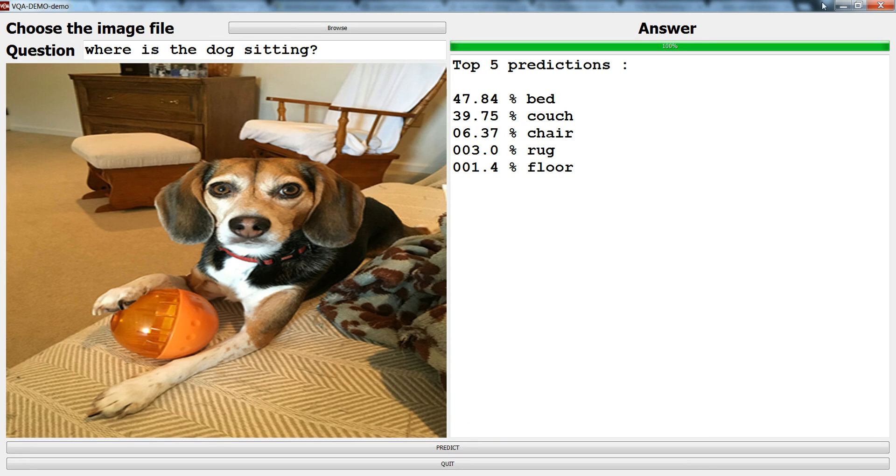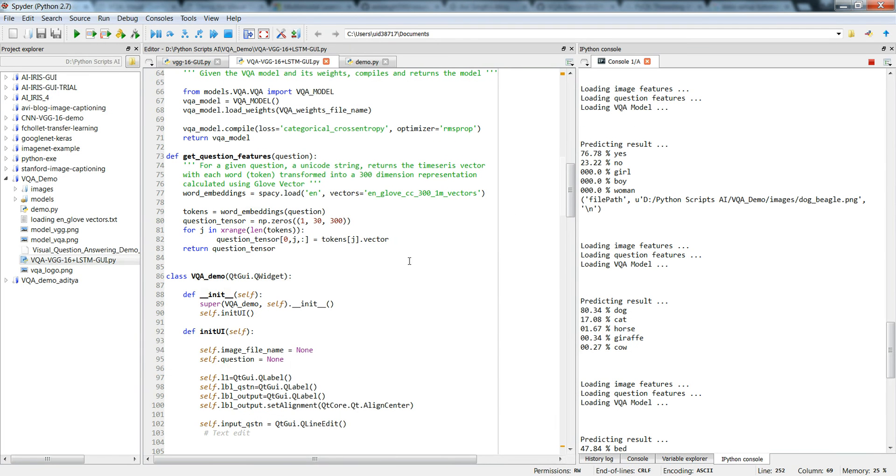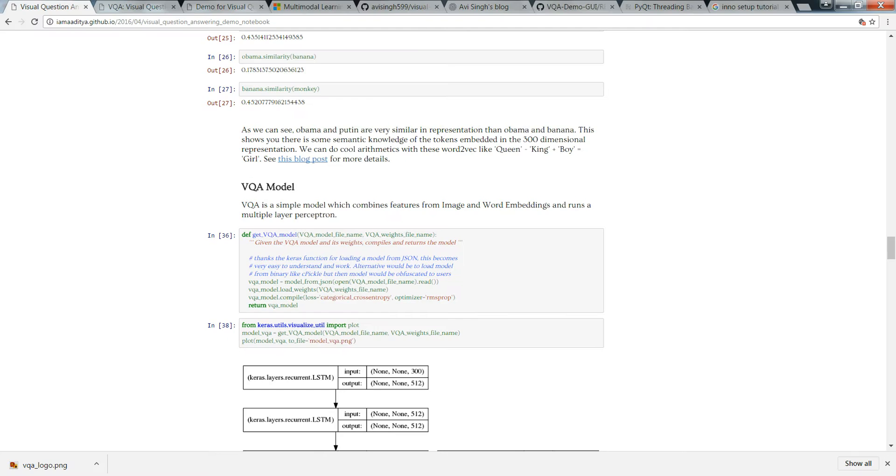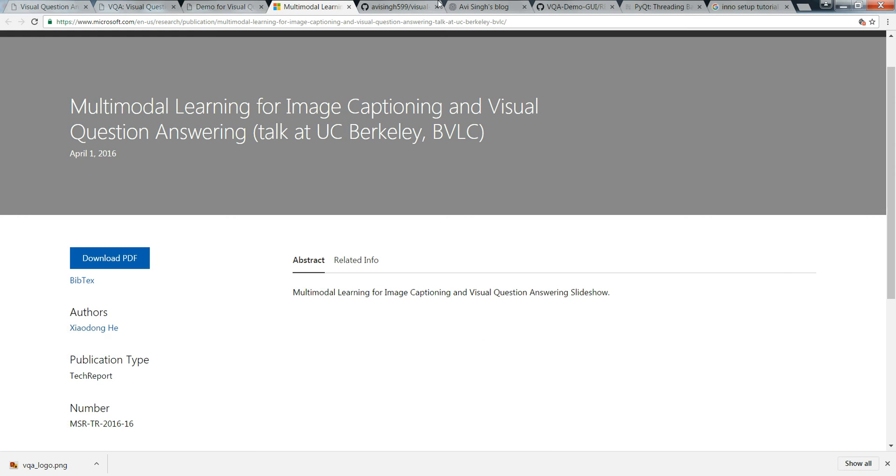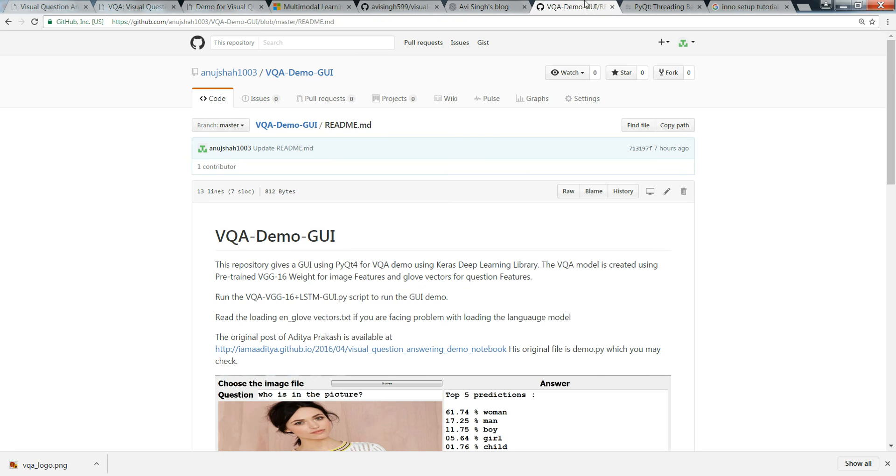One more thing, in order to just run this GUI by yourself you just go to my GitHub, I'll give you the link below. This is my GitHub VQA demo GUI.